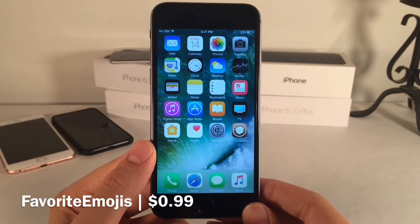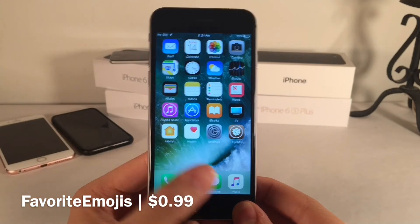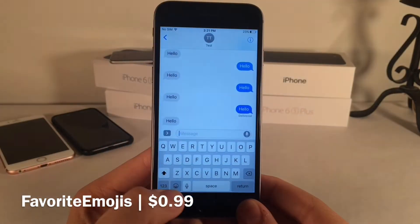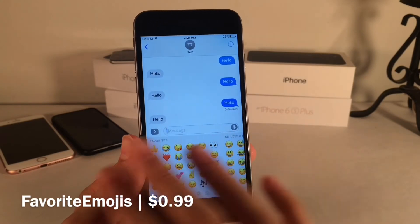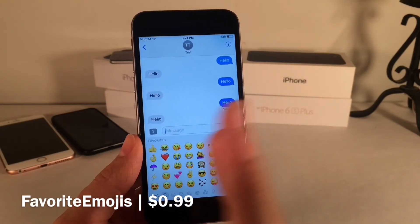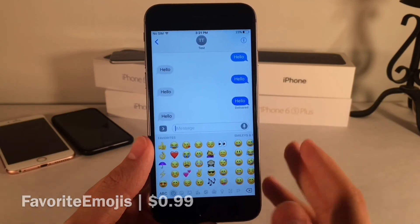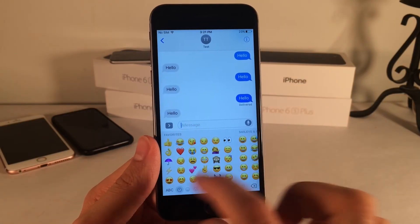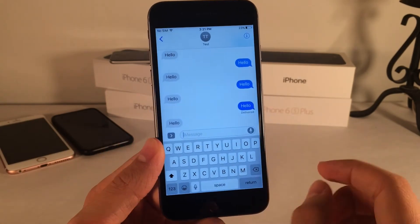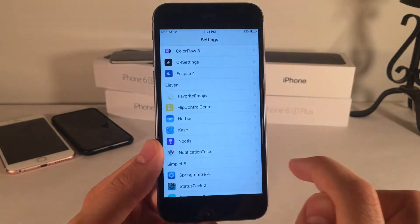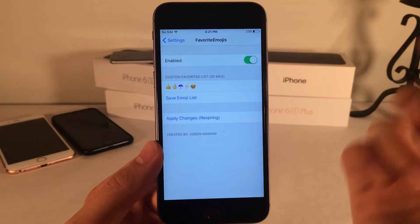Next we have Favorite Emojis, available for $0.99. It allows you to set favorite emojis. Normally in iOS, if you open the emoji keyboard, we have the Frequently Used section on the left that populates with the emojis you use most. However, this tweak allows you to set your own custom ones that will always stay there. To set it up, go to Settings, then Favorite Emojis. There's an Enable switch in here.